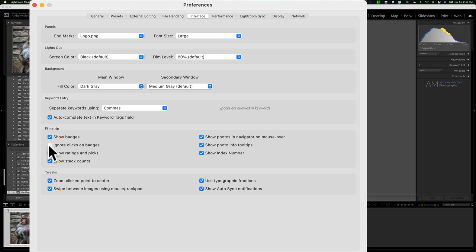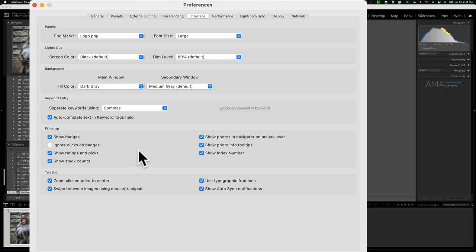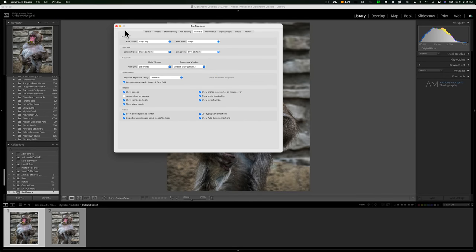In Preferences under the Interface tab, enable 'Ignore clicks on badges' and then accidentally clicking those badges won't do anything. You can also turn off badges altogether if you prefer. There are also options to show ratings and picks, and show stack counts if you use stacks. Go through all the options and make sure Lightroom is set up the way you want, because accidentally clicking a badge repeatedly can be really aggravating.